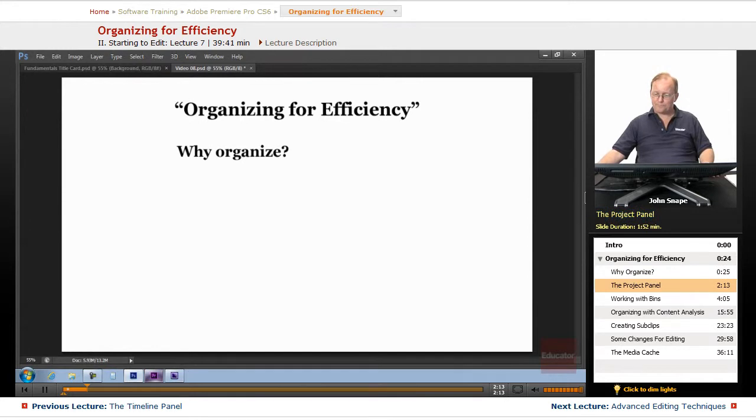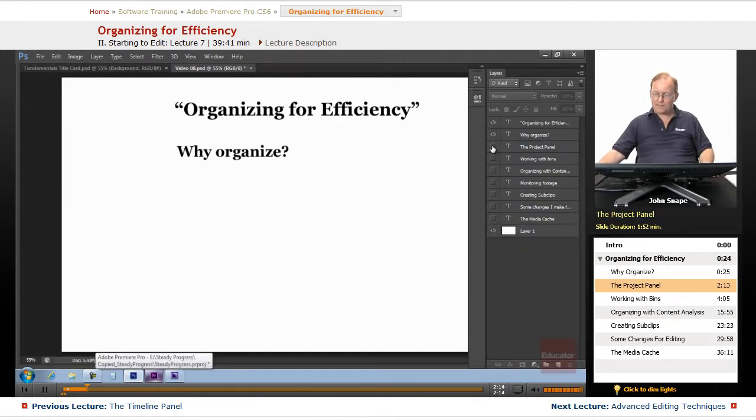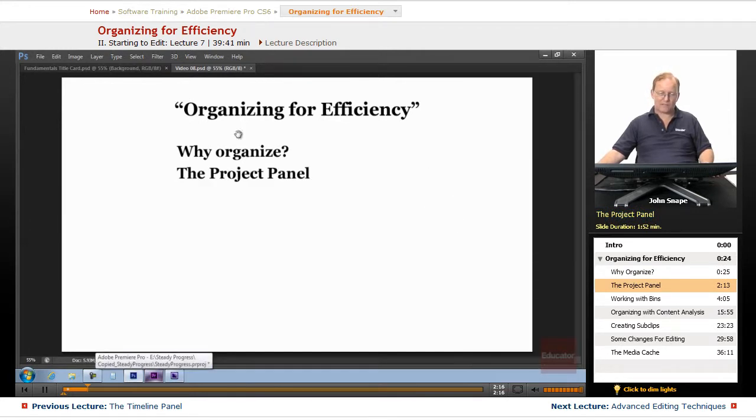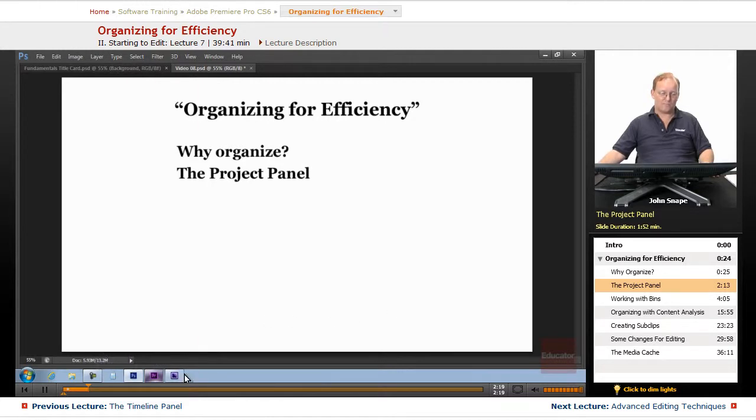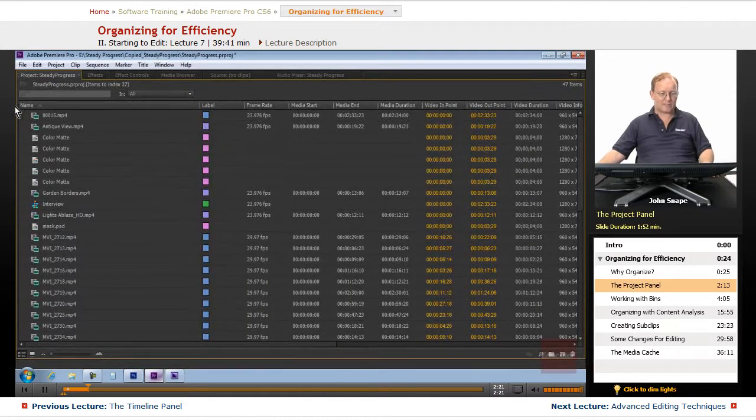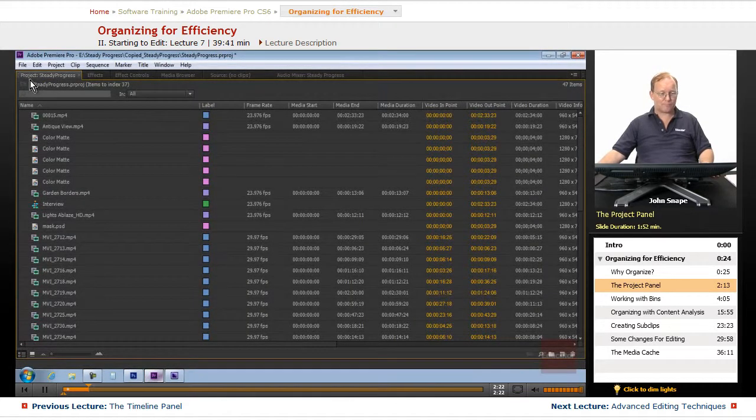The organization starts with the project panel. And that's what I have maximized here, the project panel.